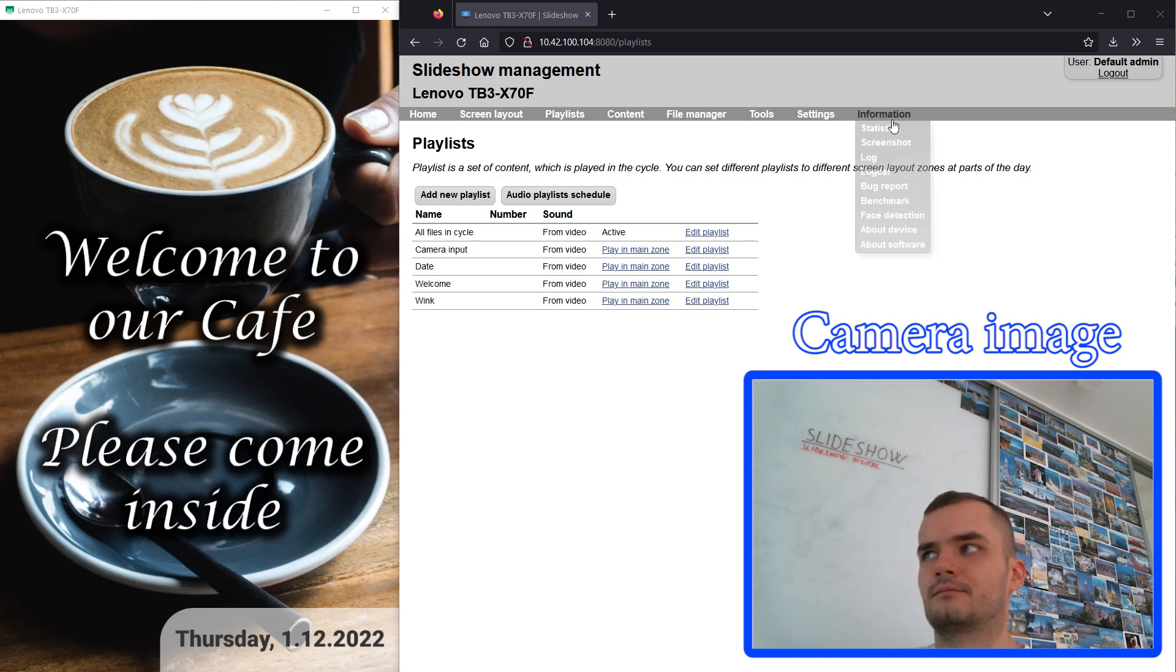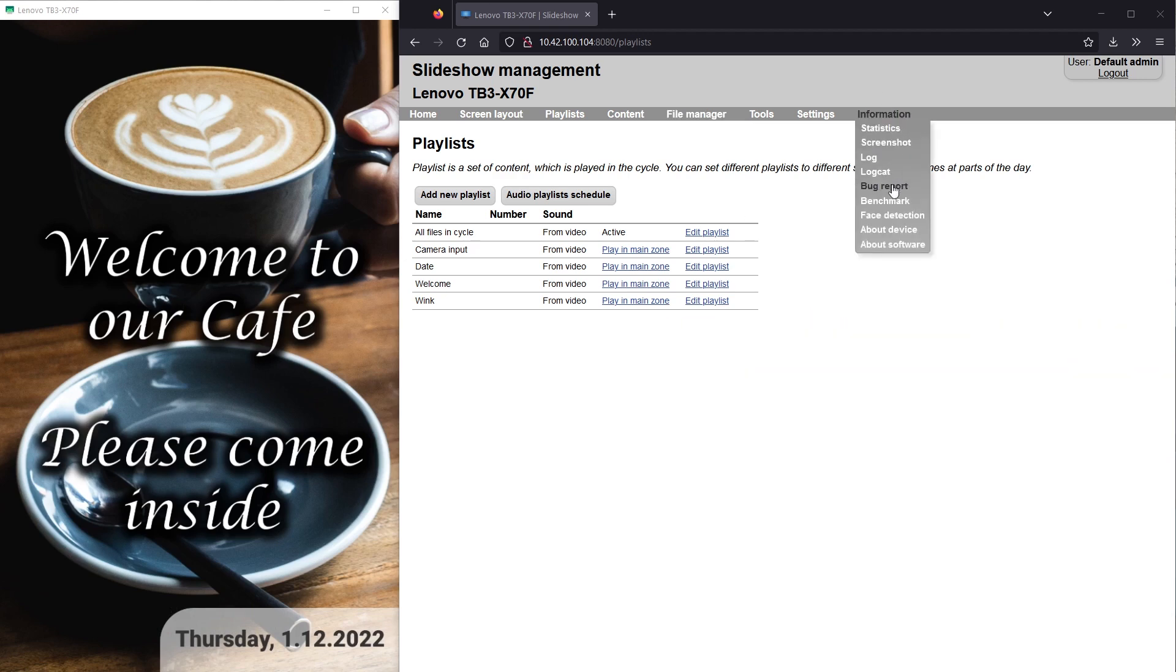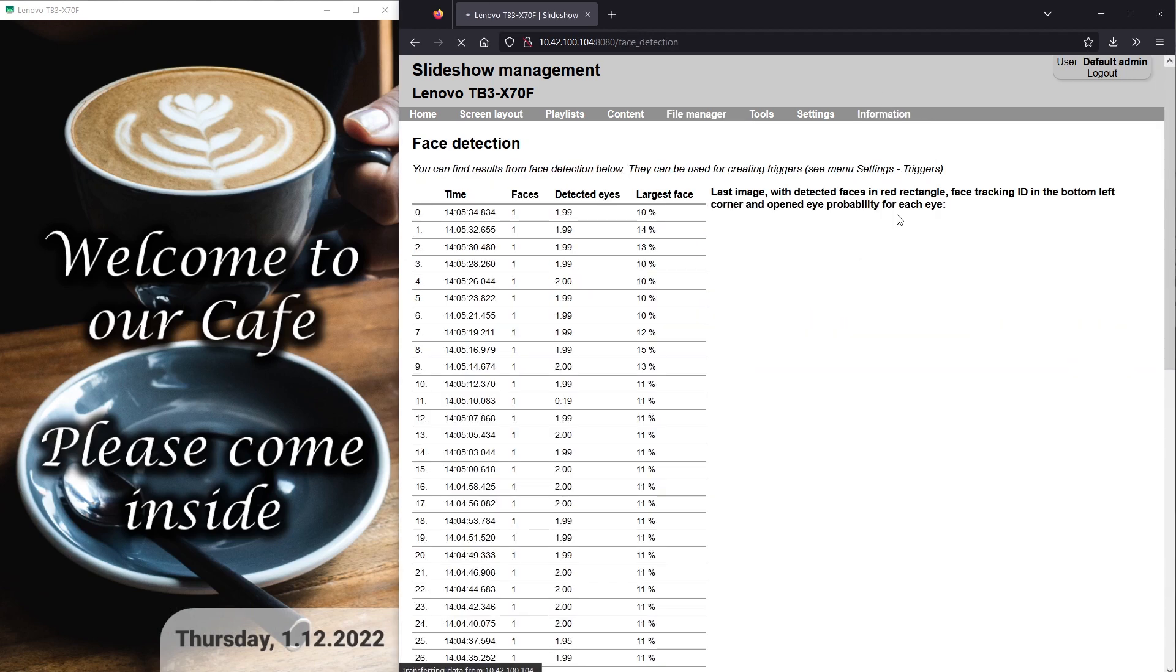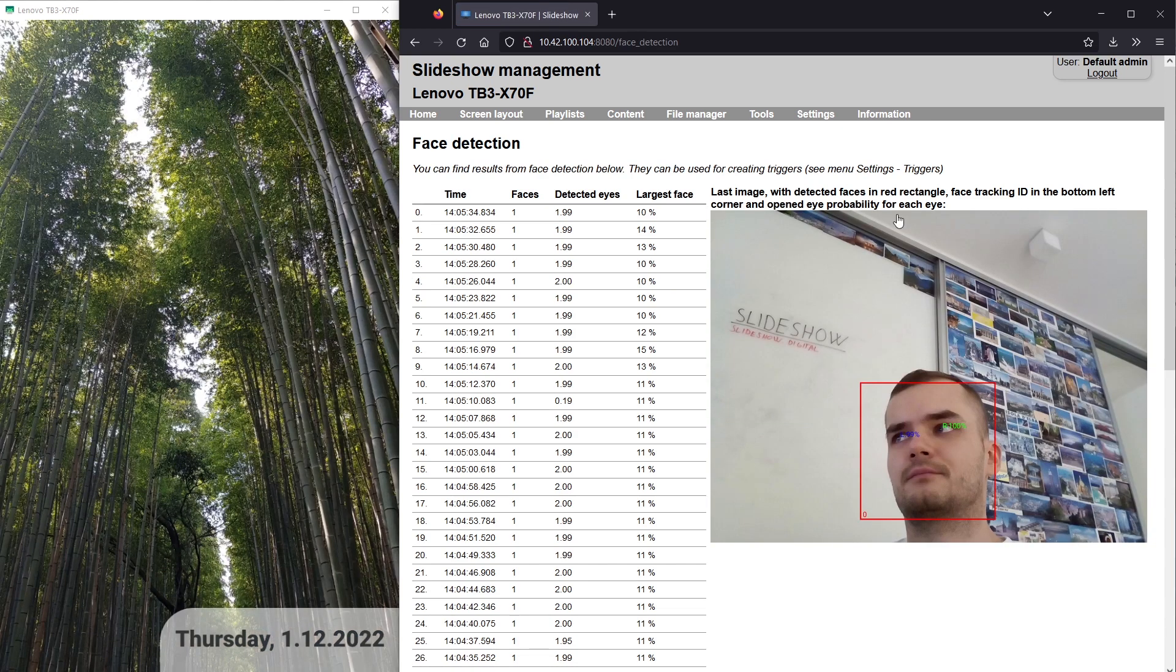If you are not sure why some trigger was or wasn't triggered, you can always check the statistics displayed on the face detection page.